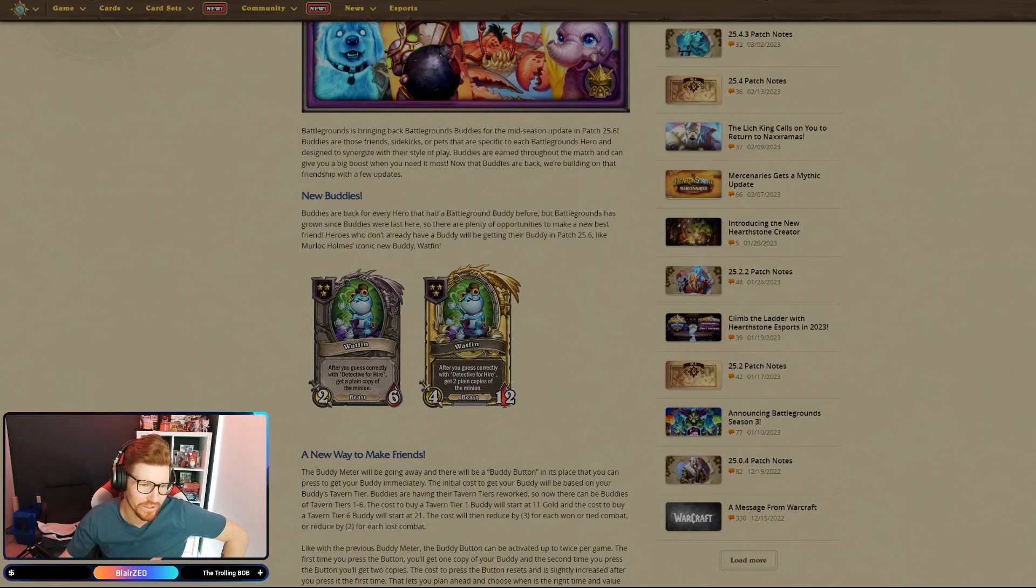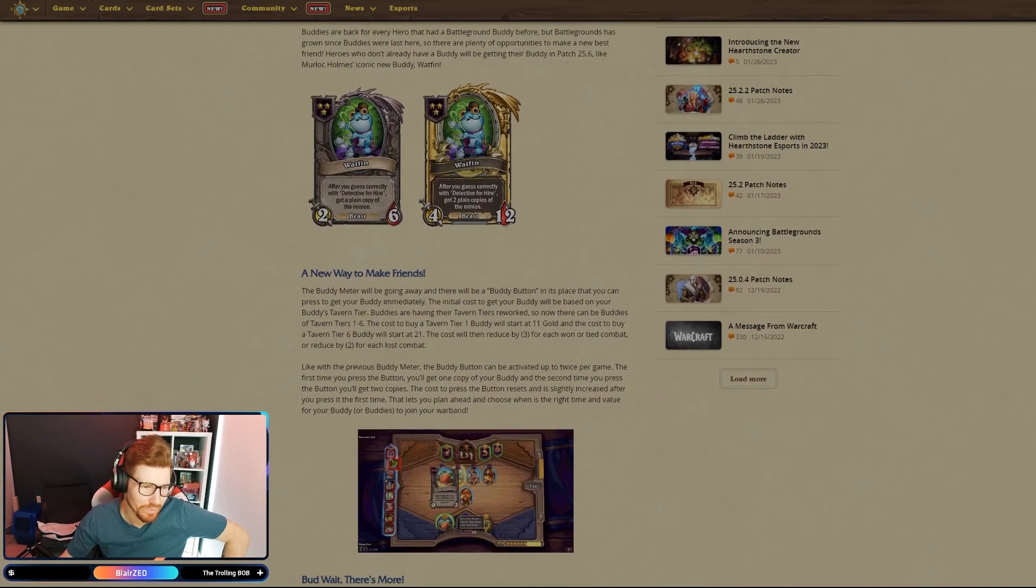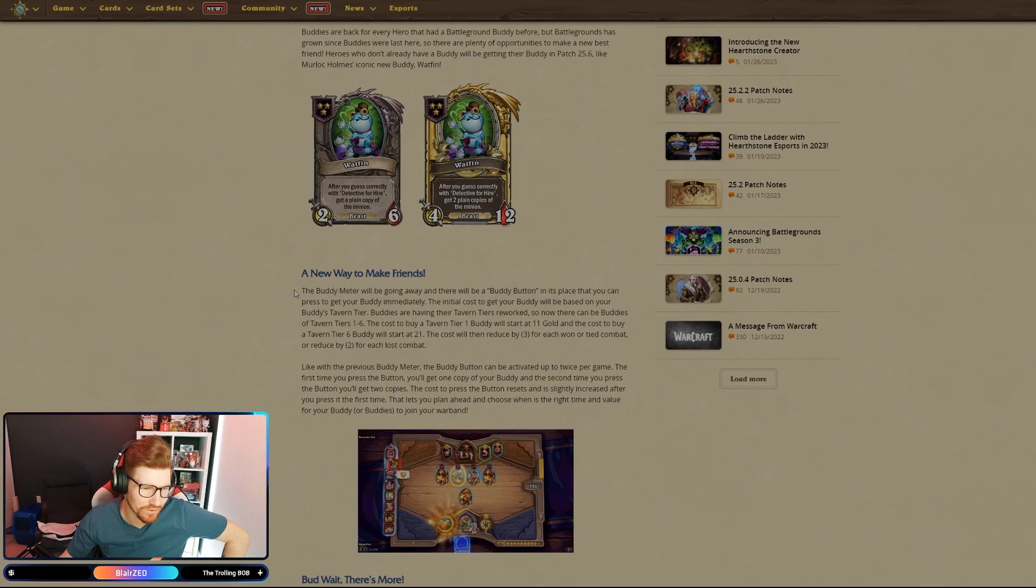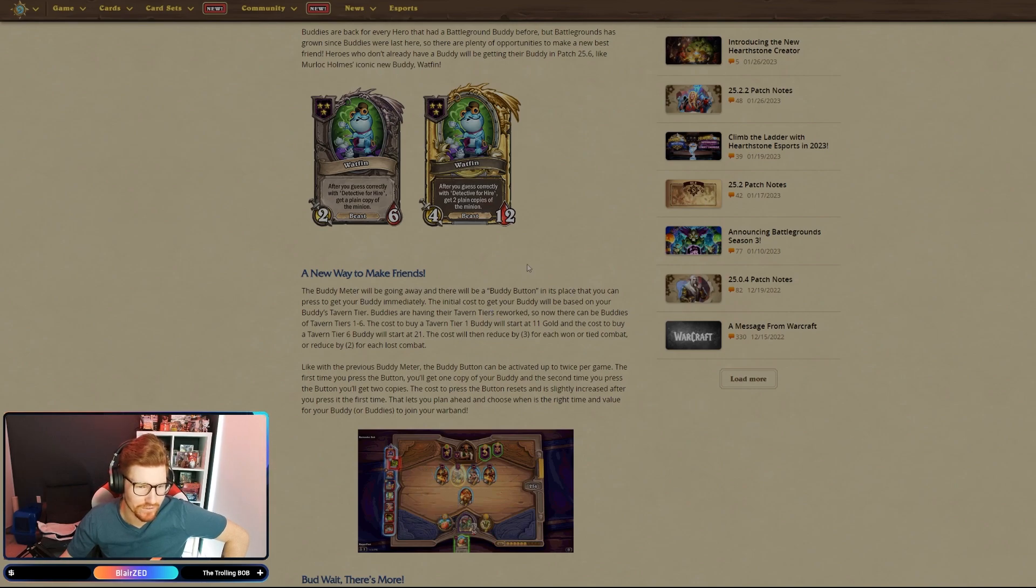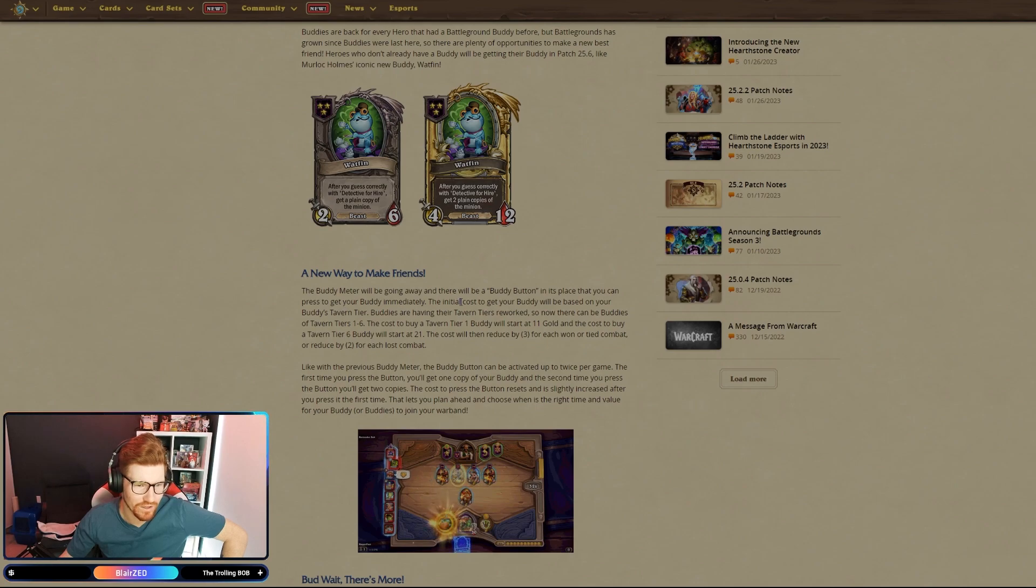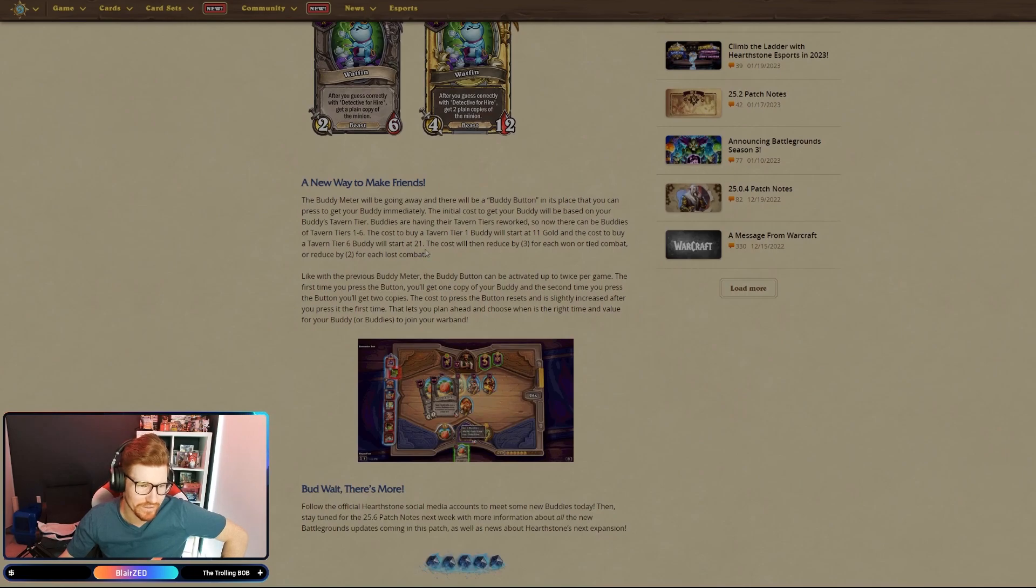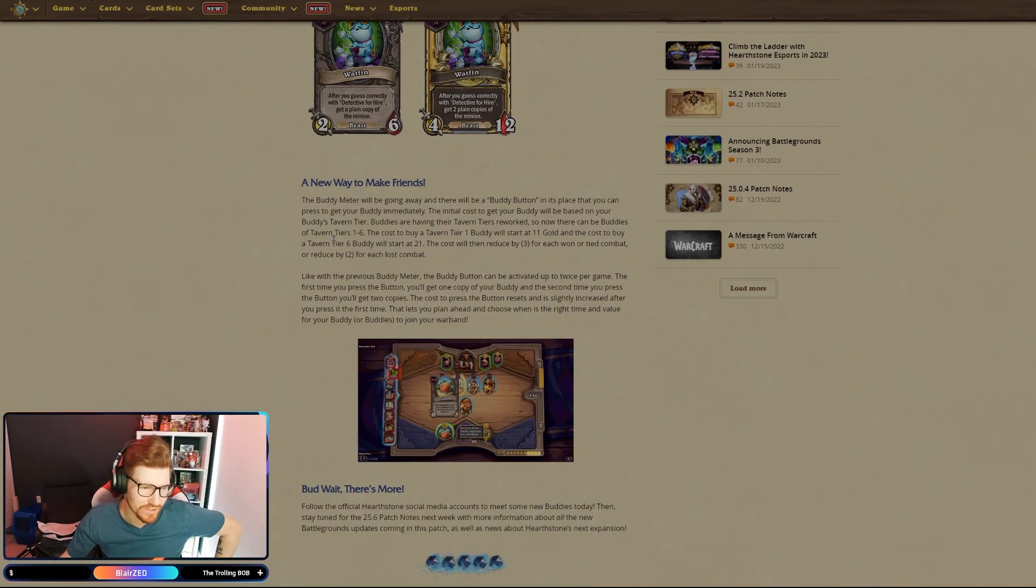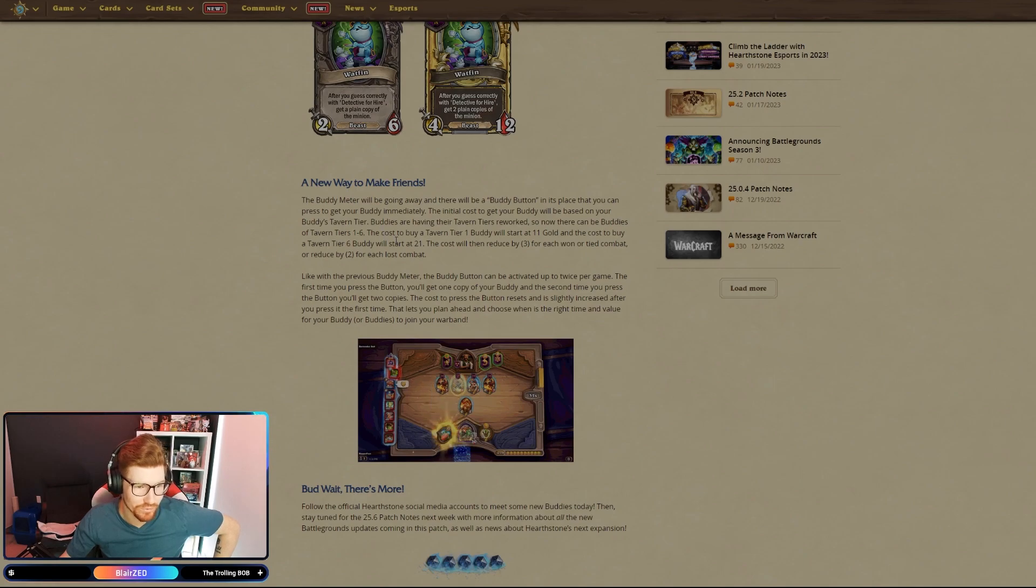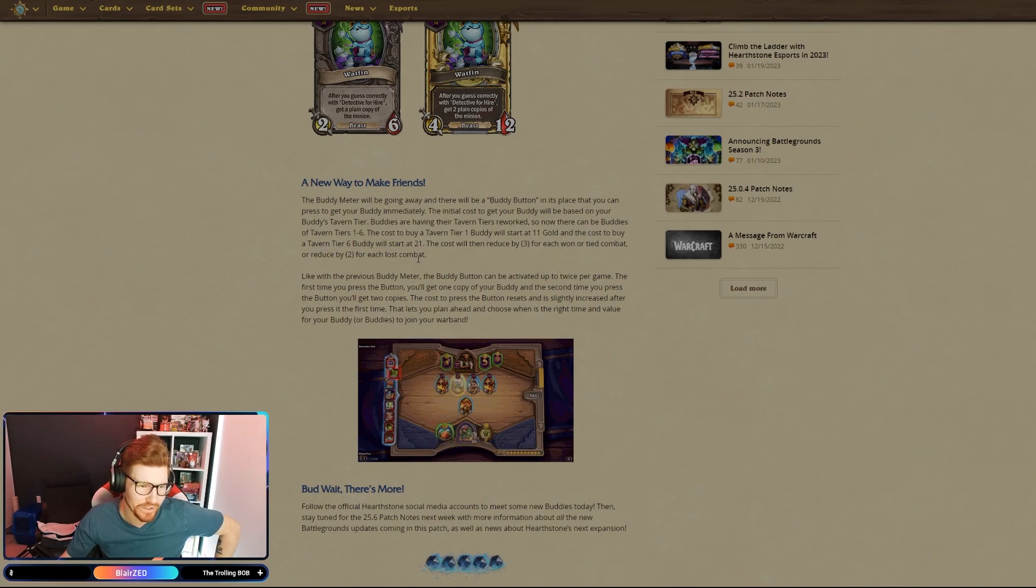The old buddy meter will be going away, and there'll be a buddy button in its place. I read this a little earlier and it's all tied to economy now. The initial cost to get your buddy is based on your buddy's tavern tier. Buddies are having their tavern tiers reworked, so now there can be buddies of tavern tiers one through six.